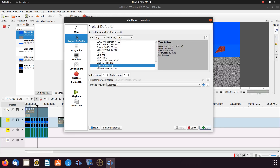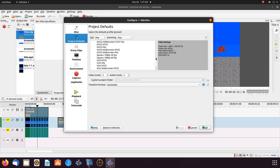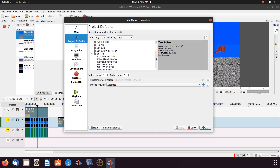When the Project Defaults window appears, most likely your setting is in Full HD 60 FPS 16:9. Whatever your setting is that you're currently rendering in, before changing the settings, take note of those settings so as to return to them later.